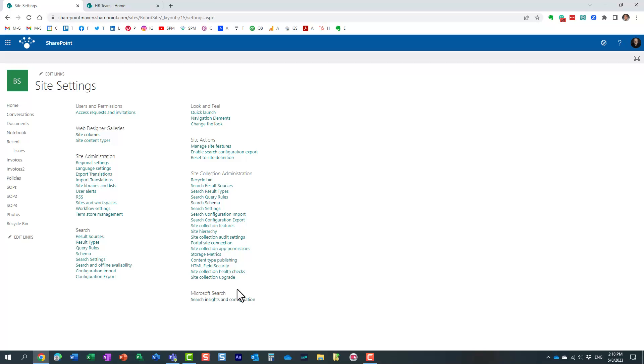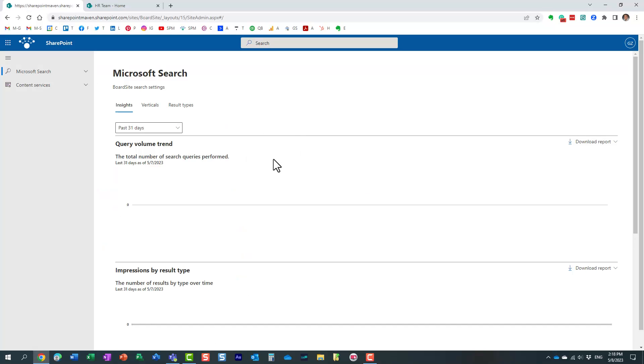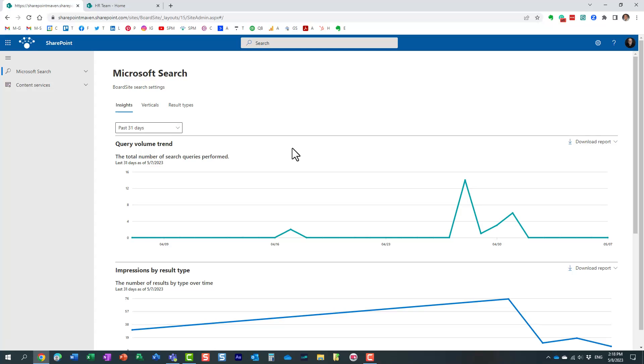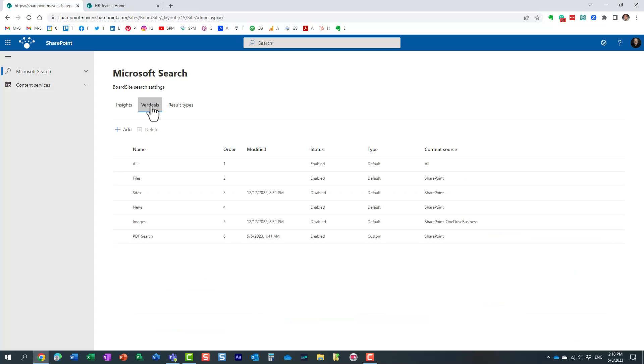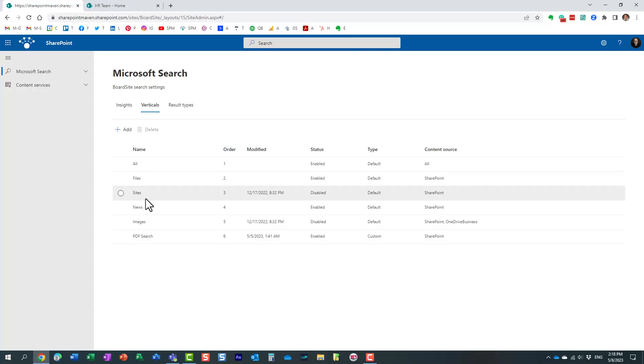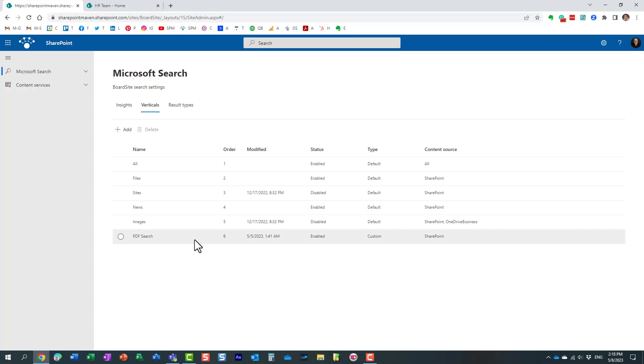And under Microsoft search at the bottom you're going to see search insights and configuration. And now this is essentially the area where you can alter this experience. By default you get this screen which shows you insights on various queries that people are searching for. What you want to click on is this verticals tab.